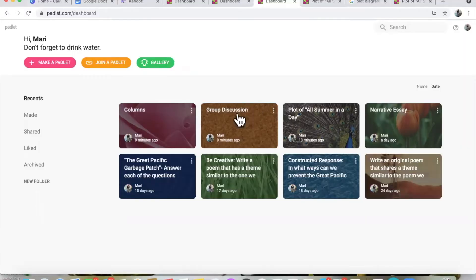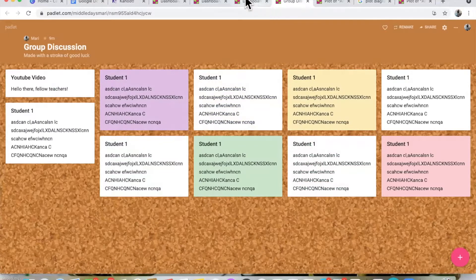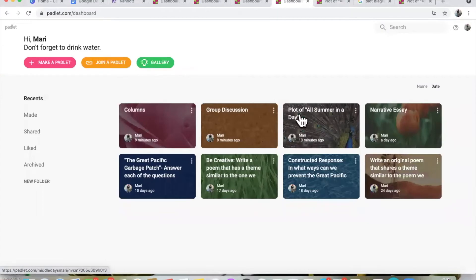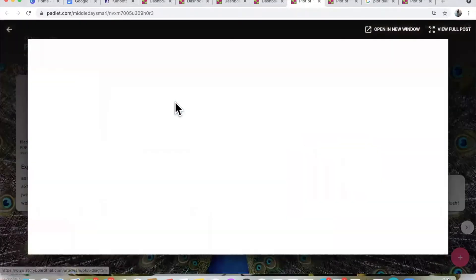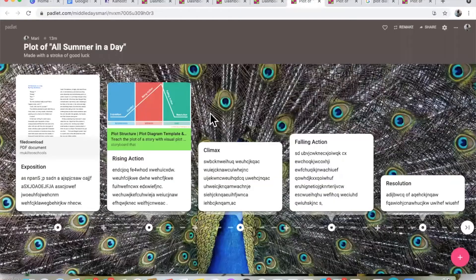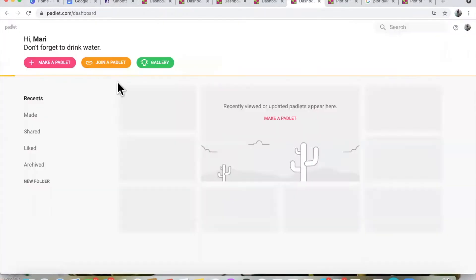Another way I use Padlet is to show a timeline of events, which I think is super cool. The third way I use Padlet is by organizing the wall into columns. These columns can be based on class periods, days of the week, or certain questions you're asking your students — it's all up to you. So I completely recommend Padlet.